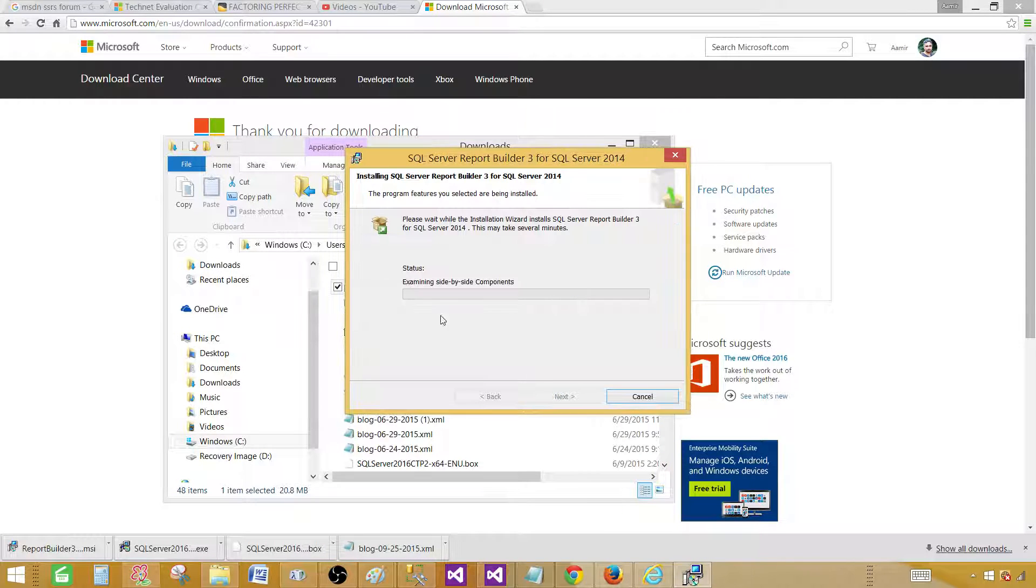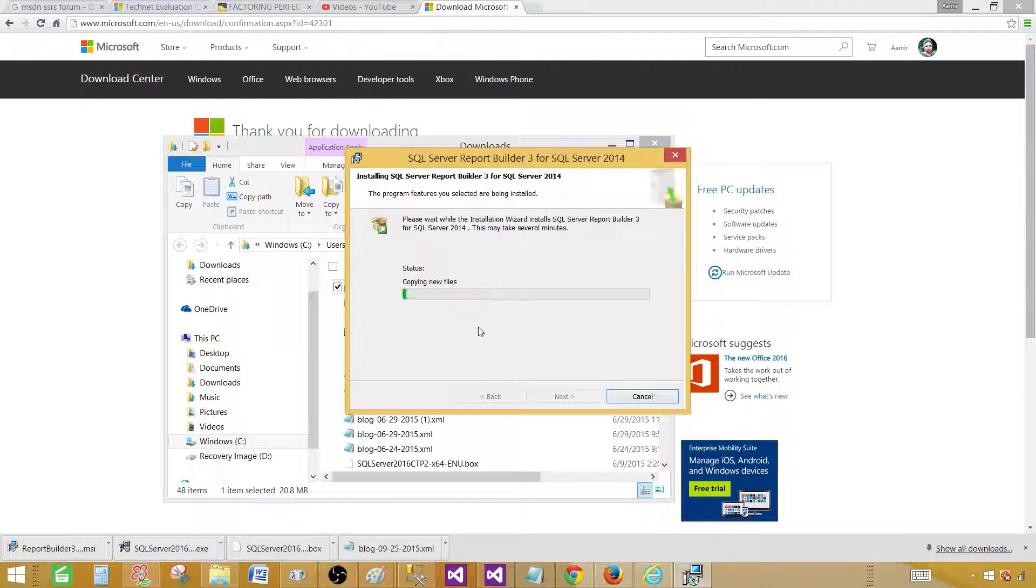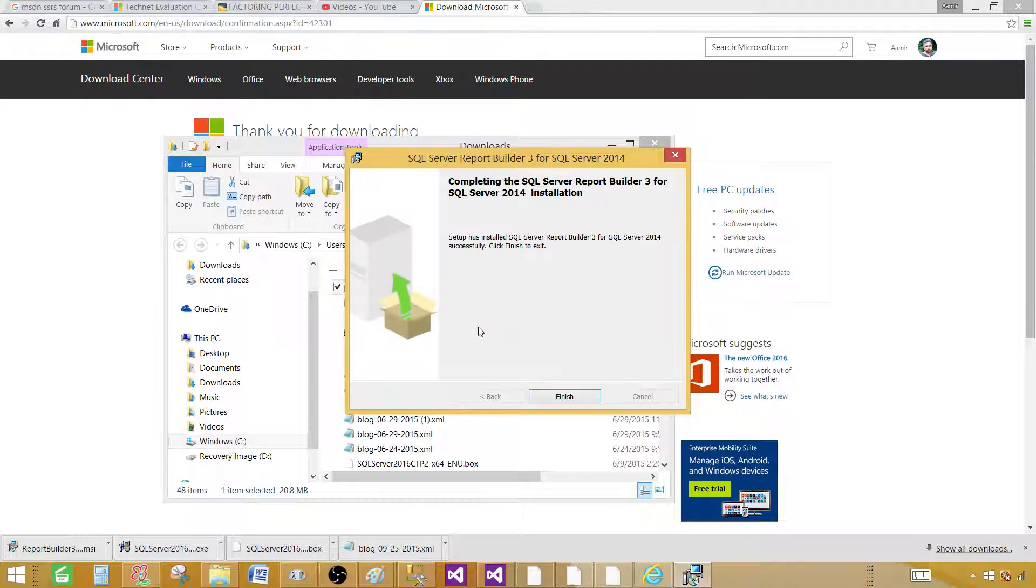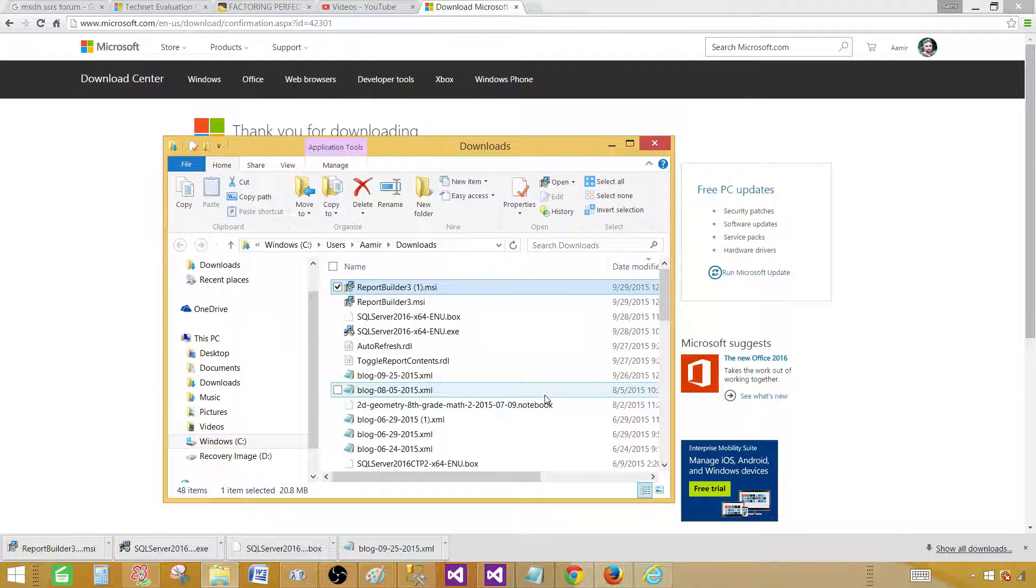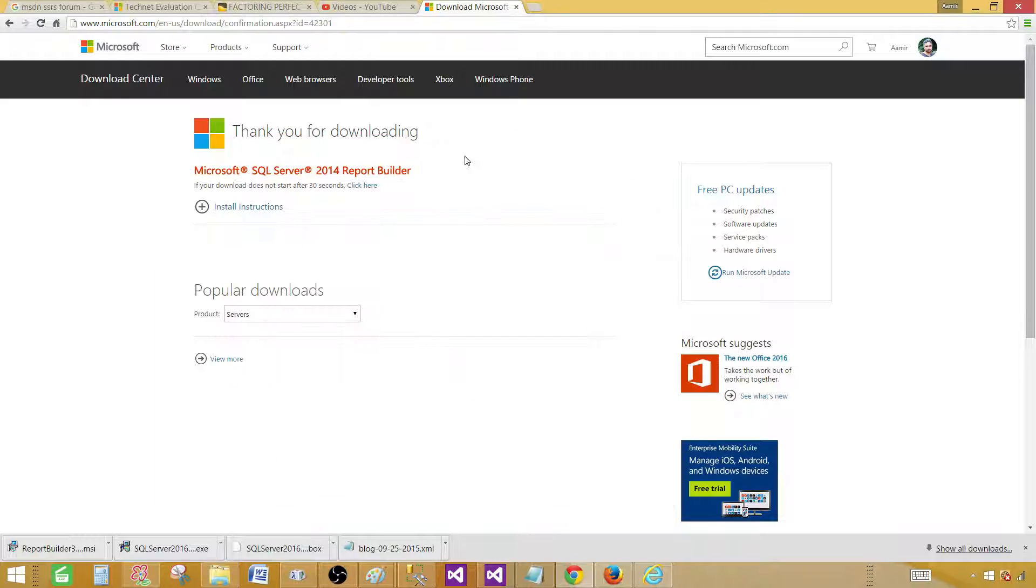Yes, so it is under process right now, and finish. Now next step is how to start Report Builder.